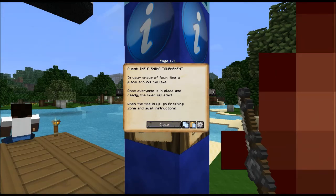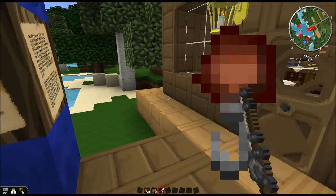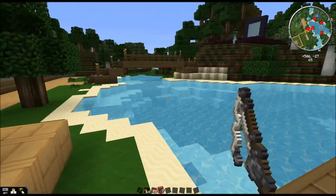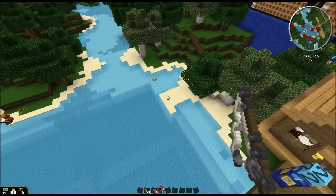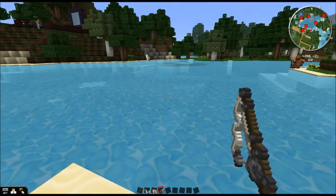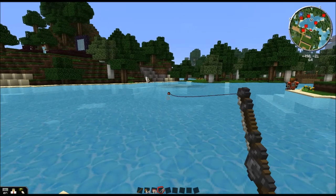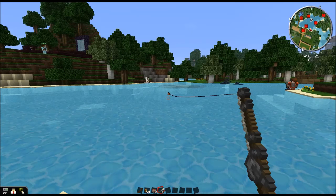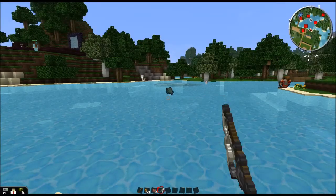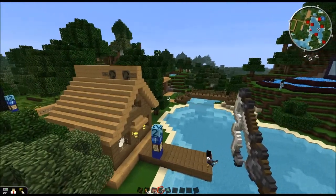In your group of four, find a place around the lake. Once everyone is in place and ready, the timer will start. When time is up, go to the graphing zone and await instructions. Students will spread out around this lake after they have their fishing rods. I'll explain from the board a quick demonstration of fishing — right-click to cast into the water, wait for the bobber, and just like real fishing, we wait. And there we have it — a fish!